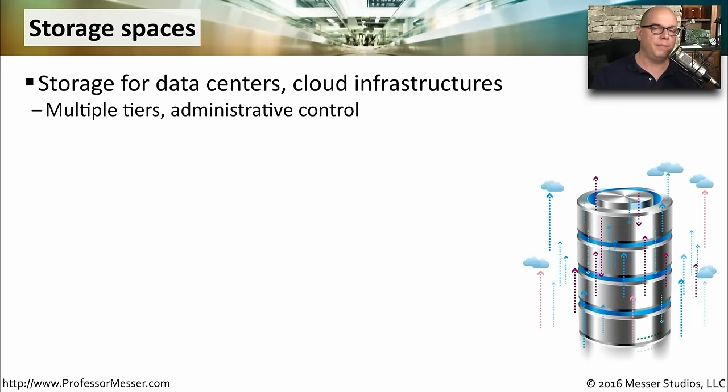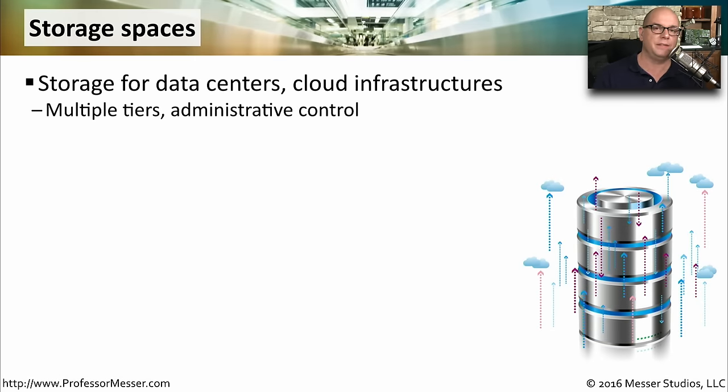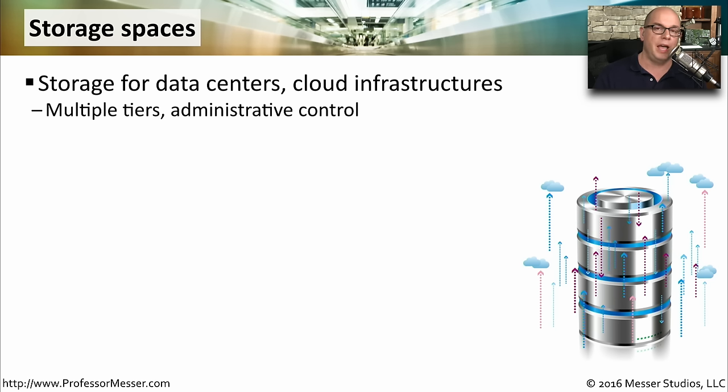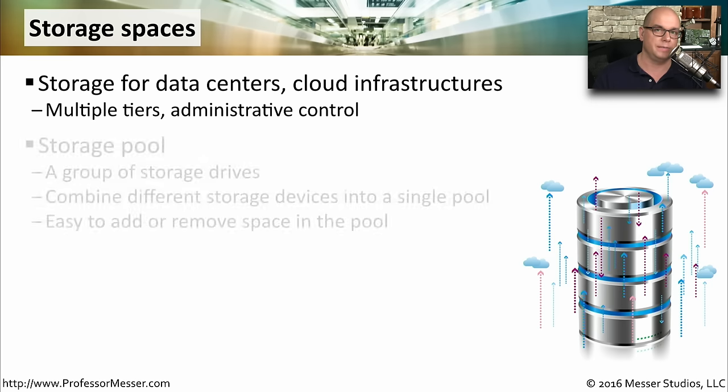We've been looking at managing disks on a single system, where I have separate individual drives that are inside of a single computer. What if you have a large data center that has a large cloud infrastructure that needs a lot of storage space? In this case, where we need multiple tiers of control over this storage, and we need some administrative access as well, we can use a technology called Storage Spaces.